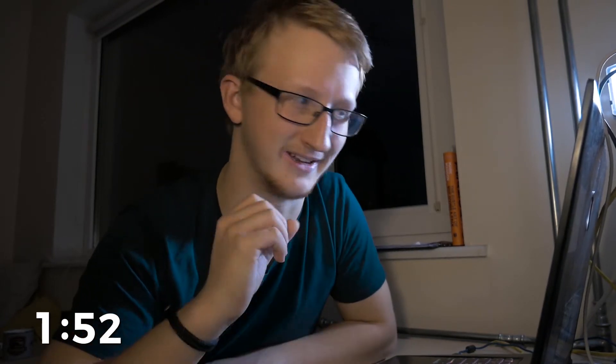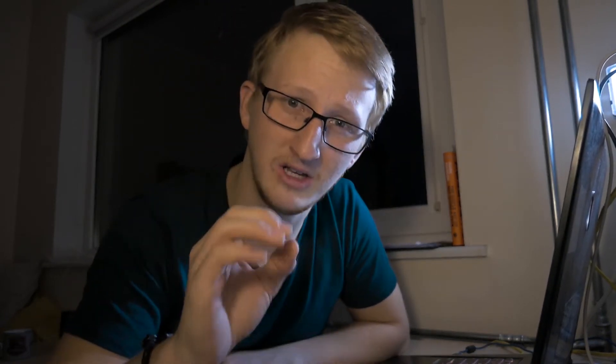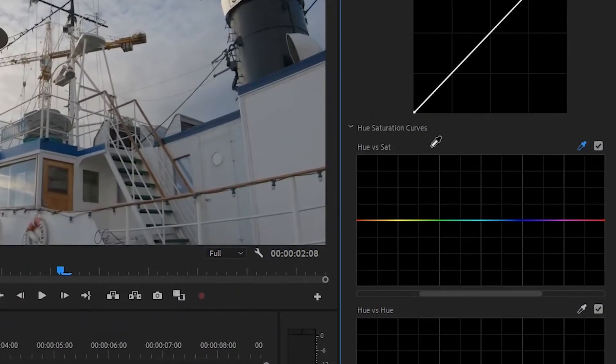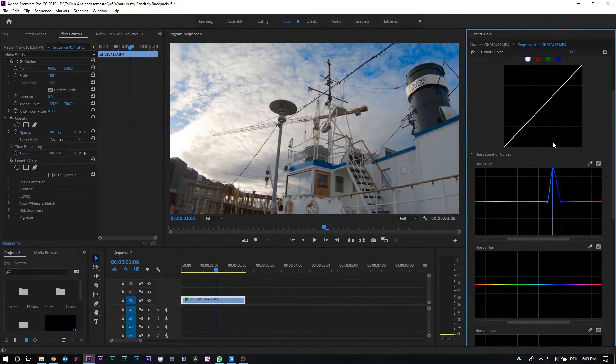Let's start with the most important change in the newest update: it's a selective color grading tool. It provides five new adjustment curves. With the color selection tool you can click on every color in your video footage and adjust anything like the color. They have five different sections.